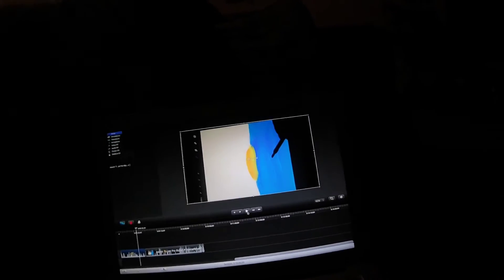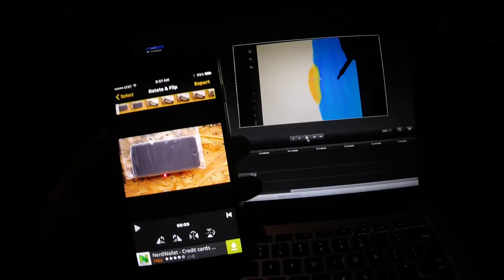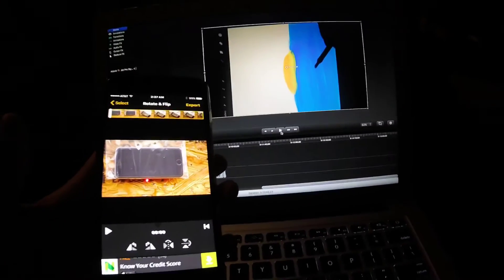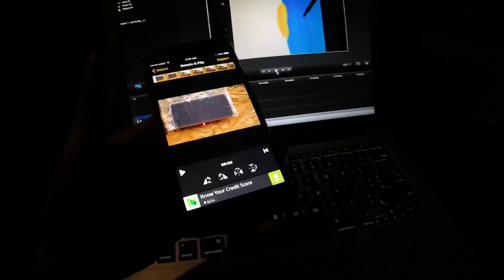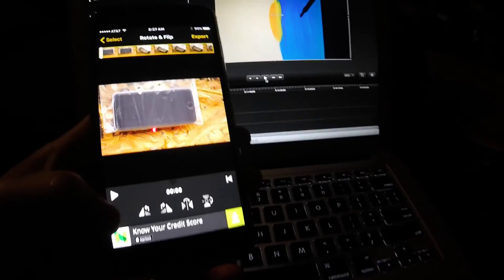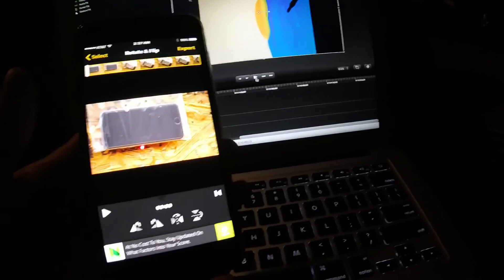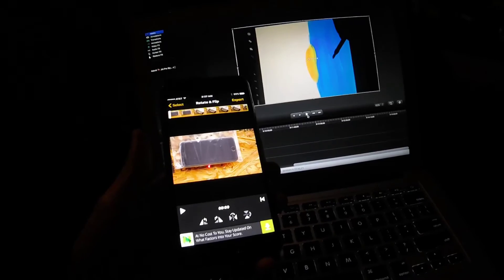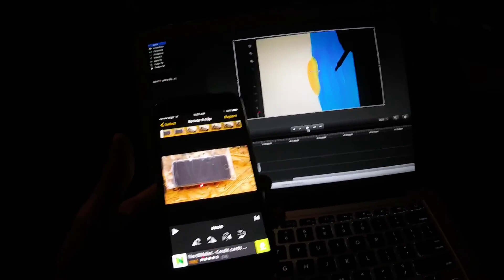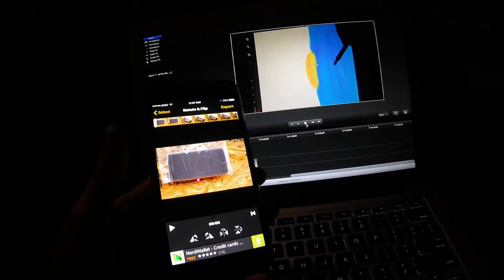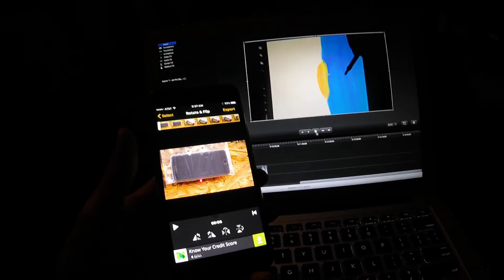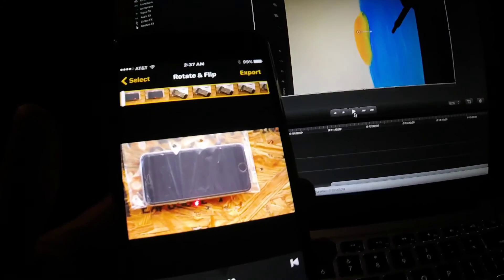I hope this video helped out. I know a lot of people have issues where they accidentally record a video in the wrong orientation, so this should help you out and enable you to flip or rotate your video for free. If it did help you out, please give it a big thumbs up, comment, subscribe, and share the video — and as always, thank you all for watching.